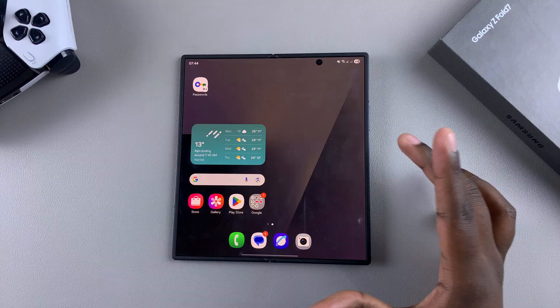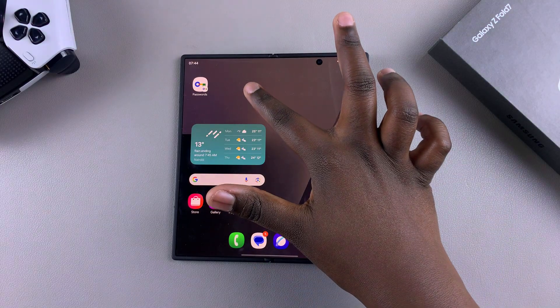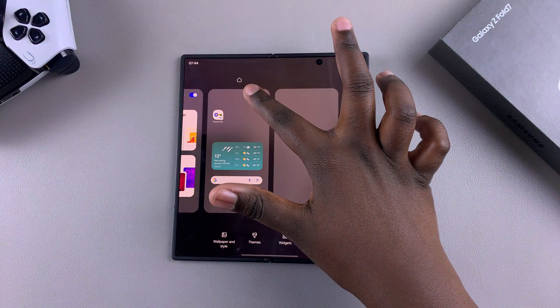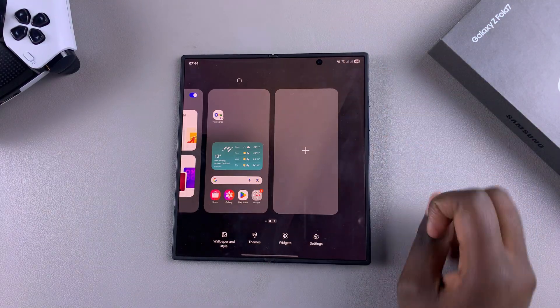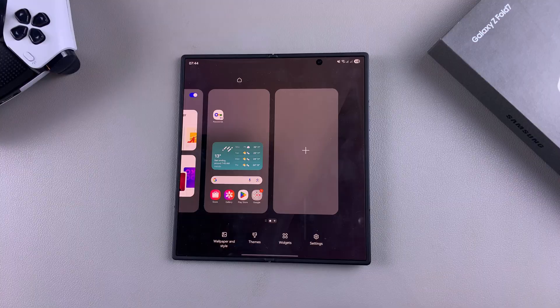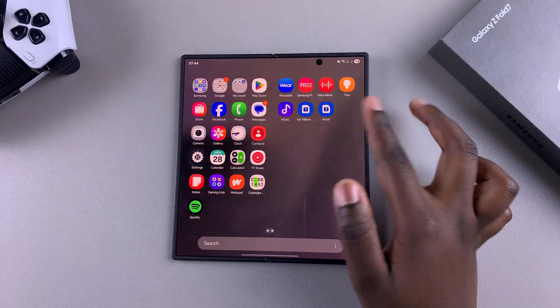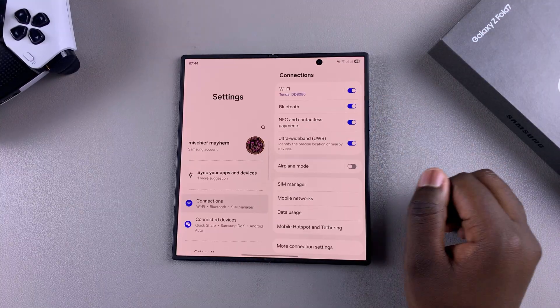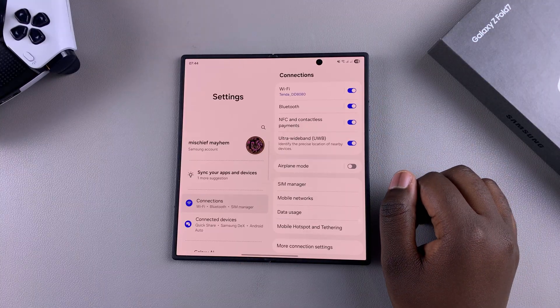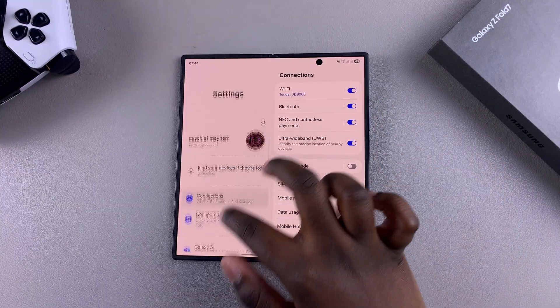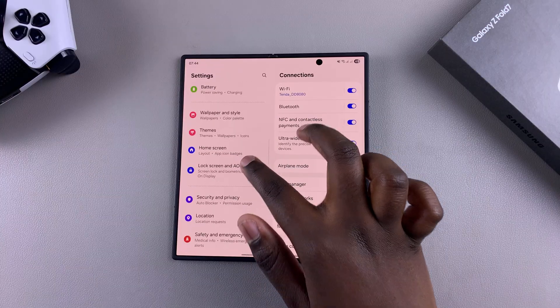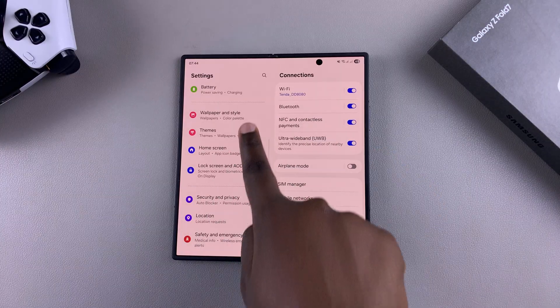You can do this by long pressing on an empty space on your home screen and then tapping on themes, or you can navigate to the Settings app and once you're in Settings, scroll and select themes.